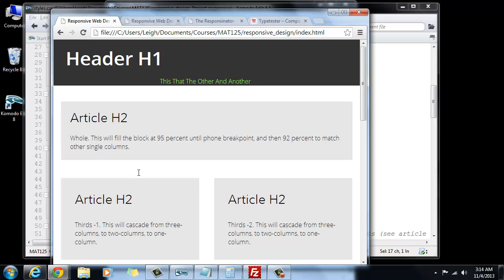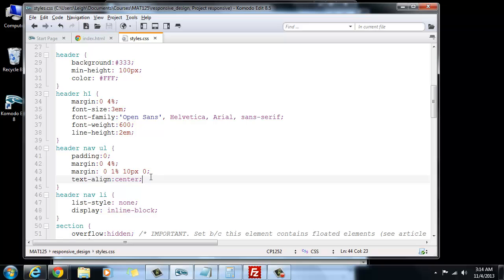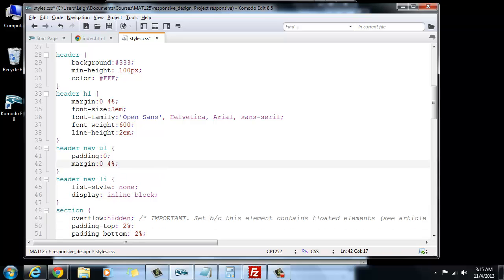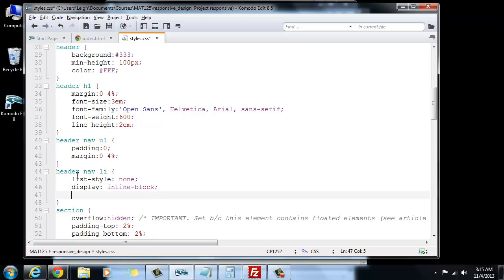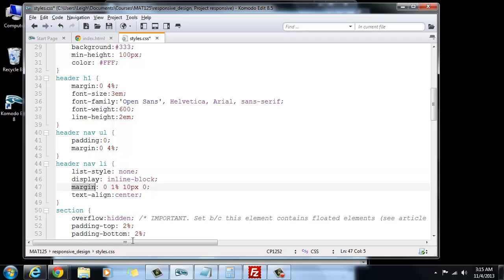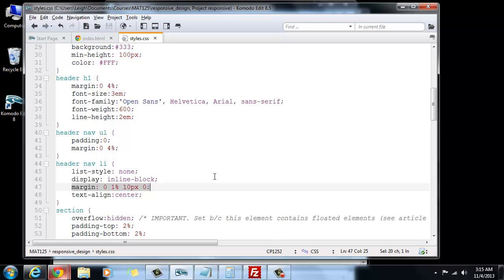And oops! You know what? I made a mistake. I actually put that on the wrong thing. I intended for all of this here. Let's cut that. I intended for that to go here. My bad. I meant for that to be on the list item, not on the unordered list. So I meant for each of the list items to have a 1% margin on the right, 10 pixels on the bottom, and text align center. Let's try that again.